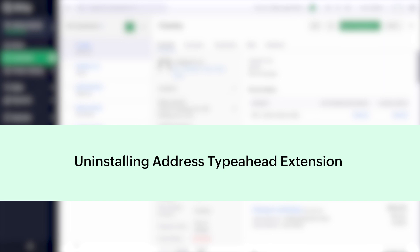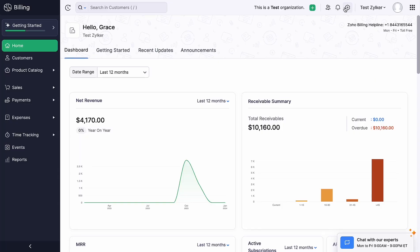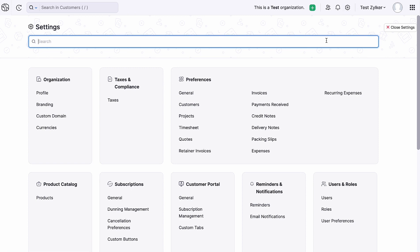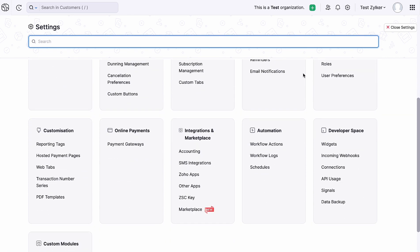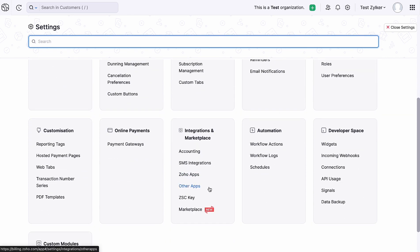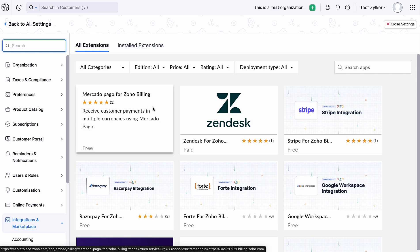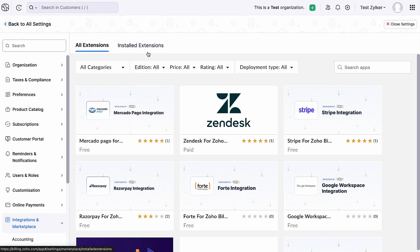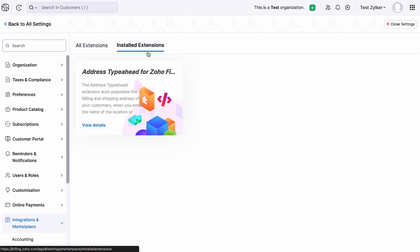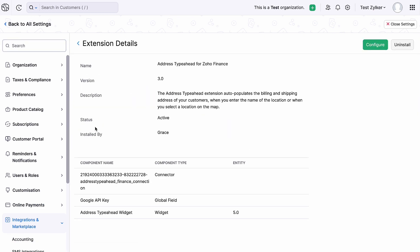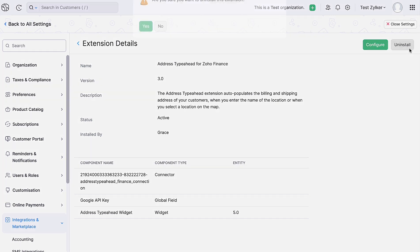If at any point you wish to uninstall the Address Type Ahead extension, go to Settings and select Marketplace. Switch to the Installed Extension tab and click View Details in the Address Type Ahead Card. Click Uninstall at the top right corner. And in the pop-up that appears, select Yes to confirm the action.